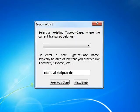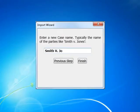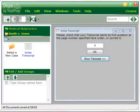Click on Next Step, then enter your case name. Click on Finish. Now you see your new type of case and your new case name.